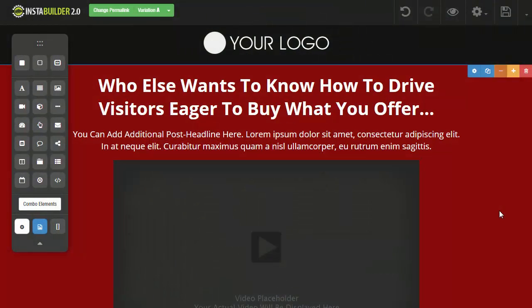During this video, I'm going to be showing you the new features that we just added to InstaBuilder 2.0.